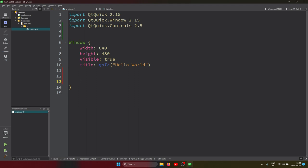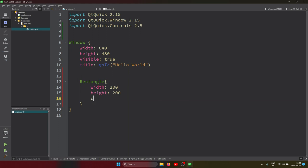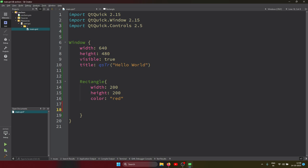Let's create a rectangle with width 200 and height 200. I'll give it a red color. Now for positioning, anchors have many properties: left, right, top, bottom, leftMargin, rightMargin, topMargin, bottomMargin, verticalCenter, horizontalCenter. We can also fill the rectangle to the whole window, or center it. Let's first put this rectangle in the center of the parent.